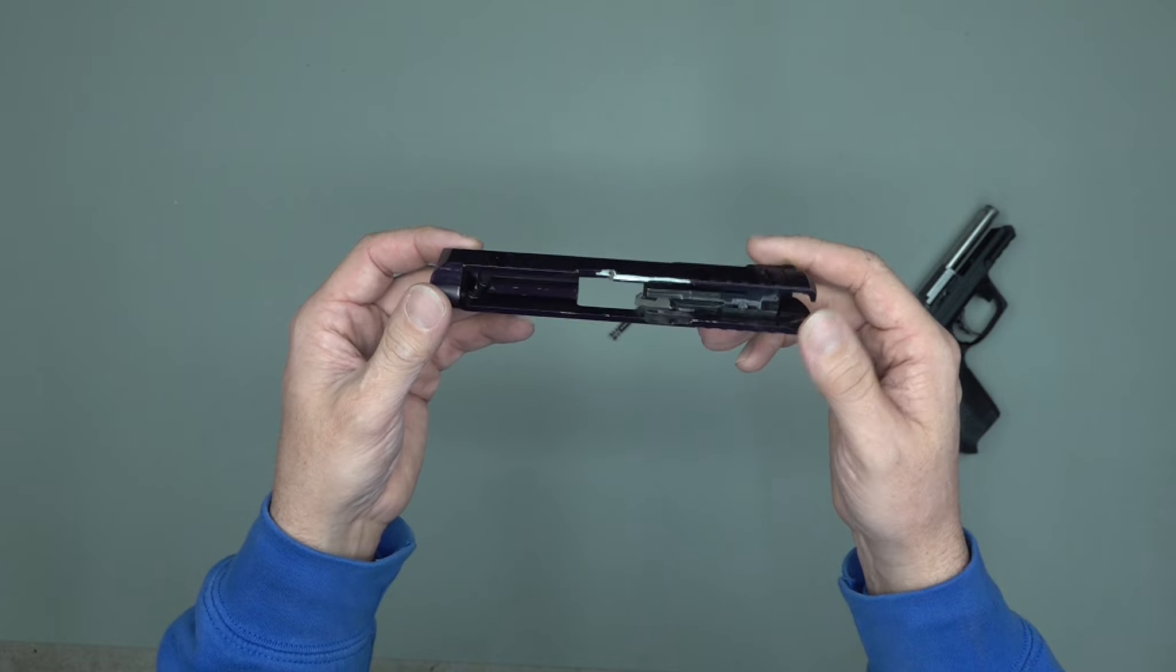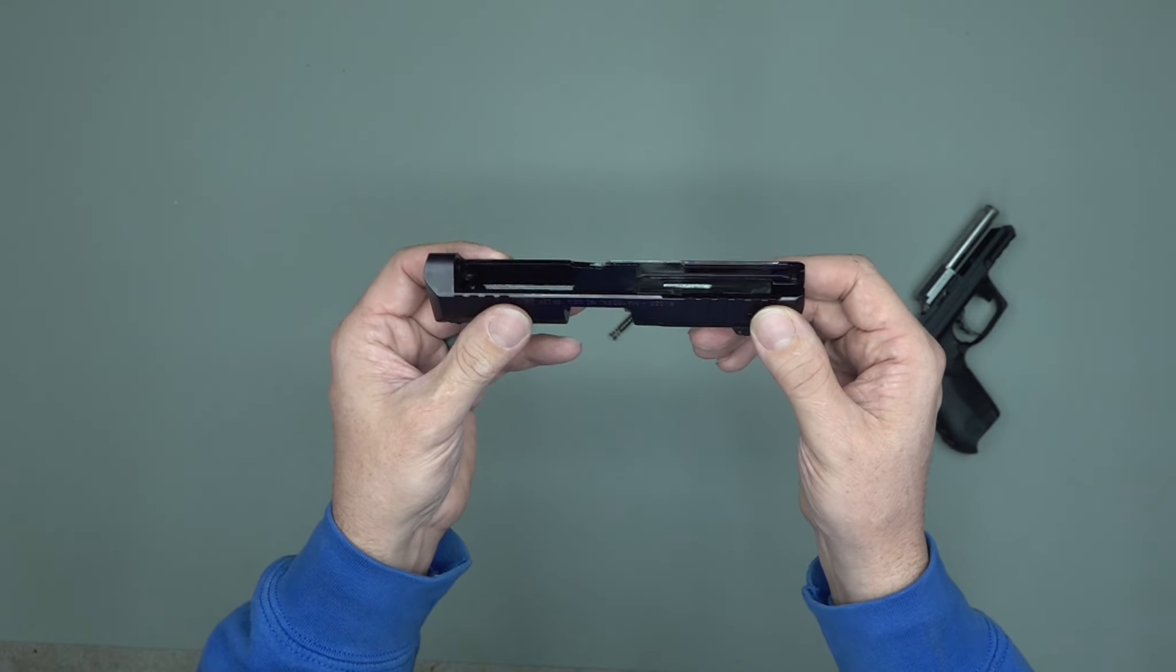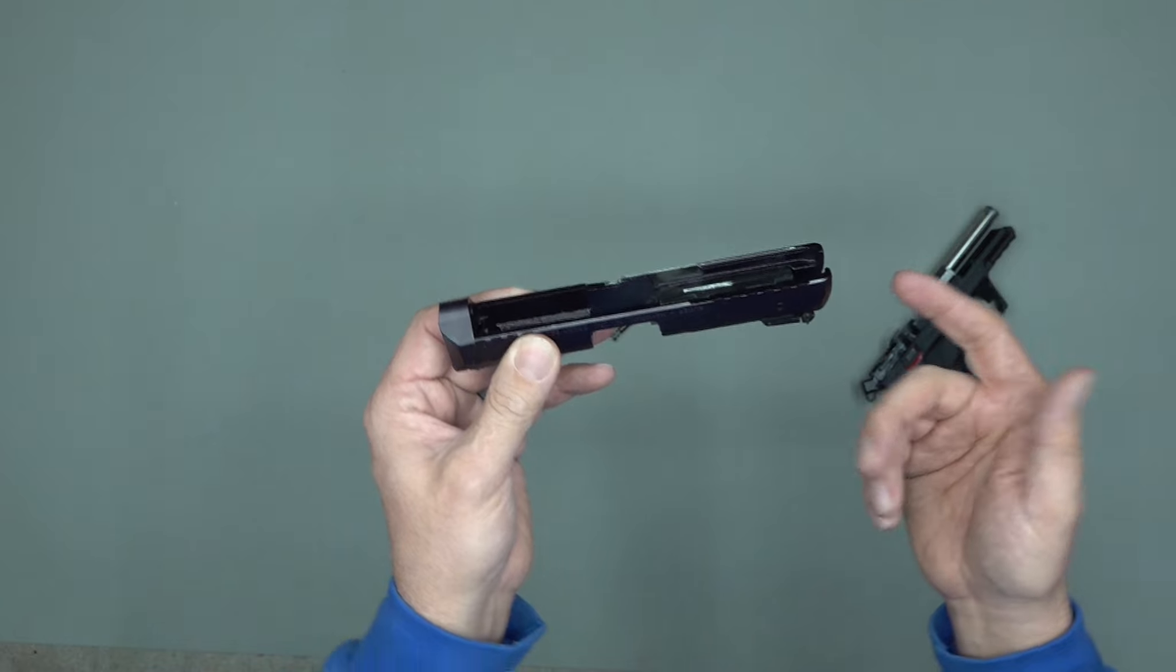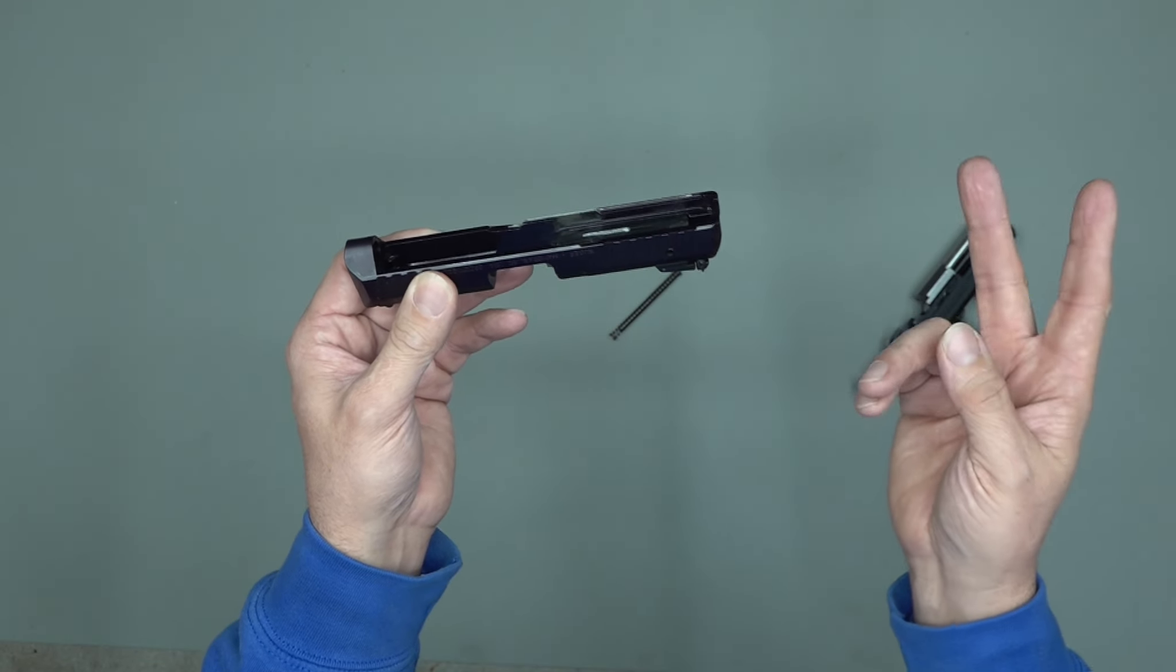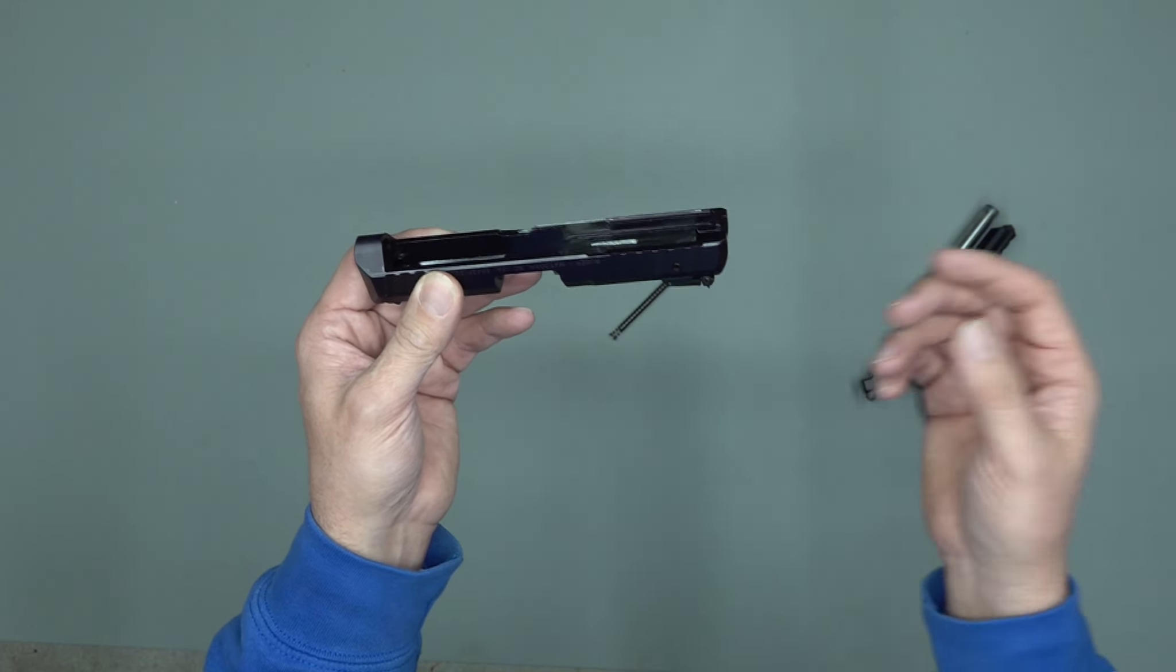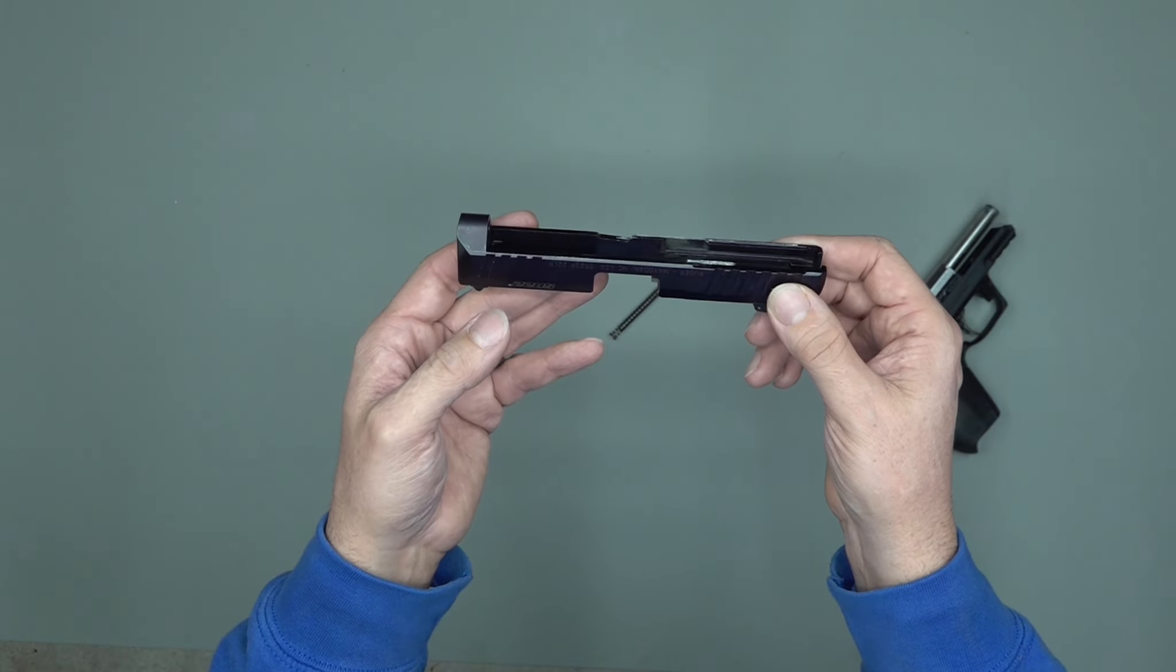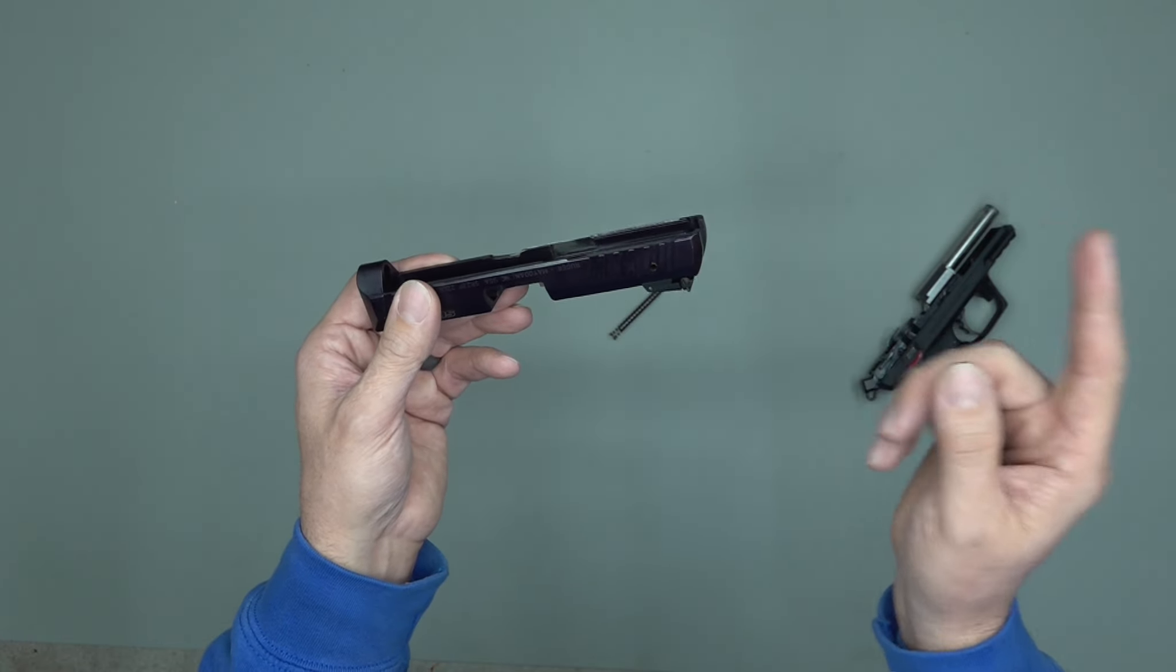I actually bought two Walther P22s, the Q model. I bought two of those. They went on a good sale at one of my local places, and I got those up really cheap. In fact, I got two of those for less than you can buy one of these SR-22s.